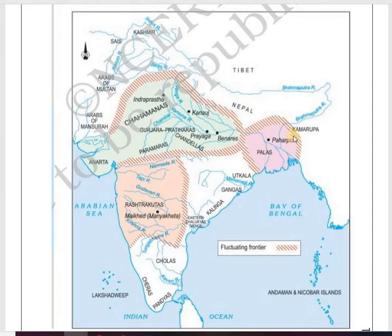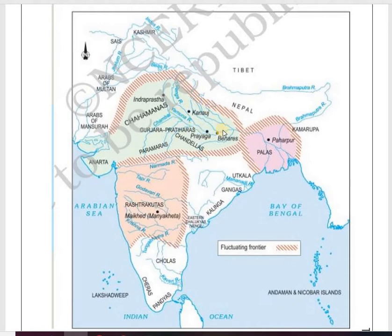On the map: Gurjara-Pratiharas in Rajasthan, parts of Uttar Pradesh and Madhya Pradesh; Rashtrakutas in Maharashtra, Telangana, Andhra Pradesh, and northern Karnataka; Palas in Bengal. These three dynasties fought for approximately 200 years for the region of Kanauj, located in the fertile Ganga valley. Controlling this fertile land meant more tax revenue and greater power, so this struggle came to be called the Tripartite Struggle.